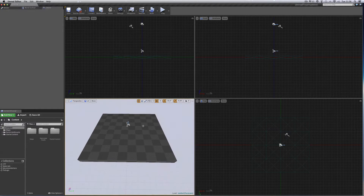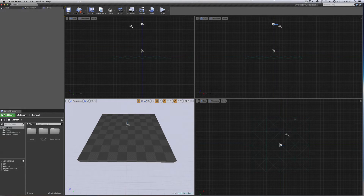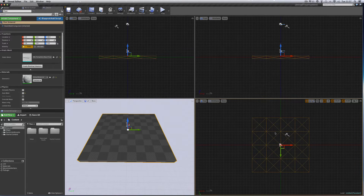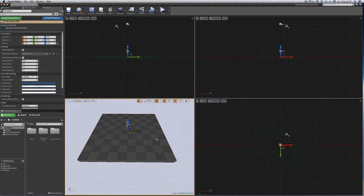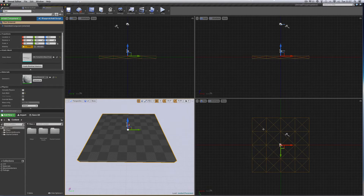So this is what you get when you start with a basic level: a piece of floor with a player start. Looking at the outliner, there's a directional light, atmospheric fog, and a full piece of floor. The floor has diagonal lines, which means it is a static mesh. We don't want that, so select it and backspace to delete it.